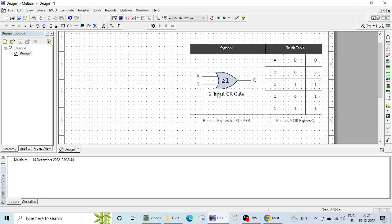So now OR gate is something in which if any input is high or any input is 1 then the output will be 1. So this is basically a 2 input OR gate, 0 0 will give 0, 0 means logically low.